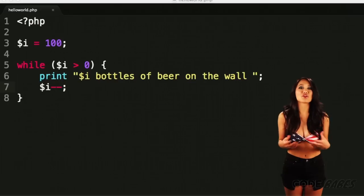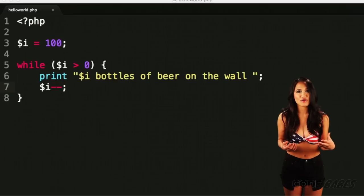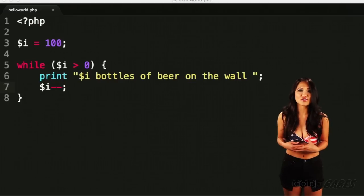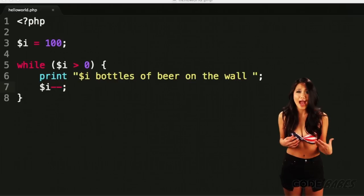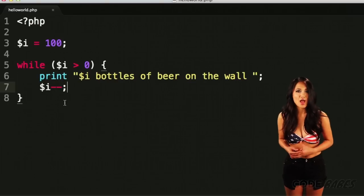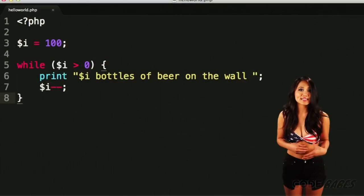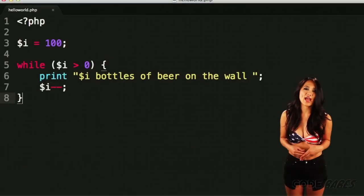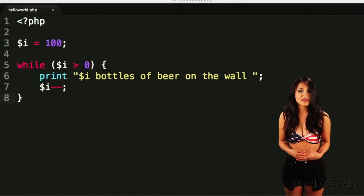In this depressing example, the number of bottles of beer on our wall will count down to zero. Once i is equal to zero, our loop ends.